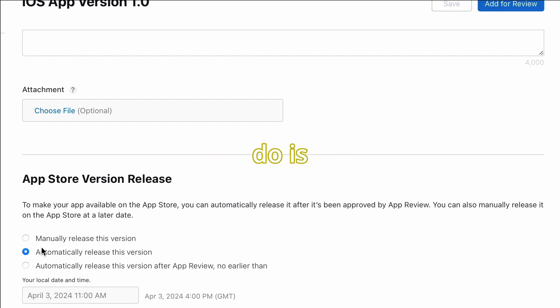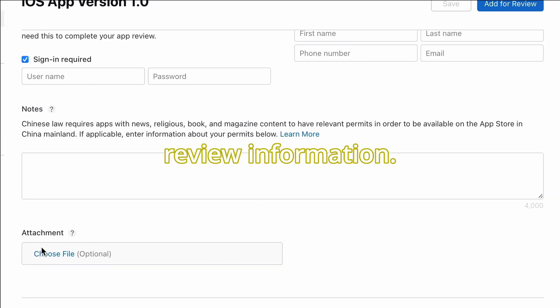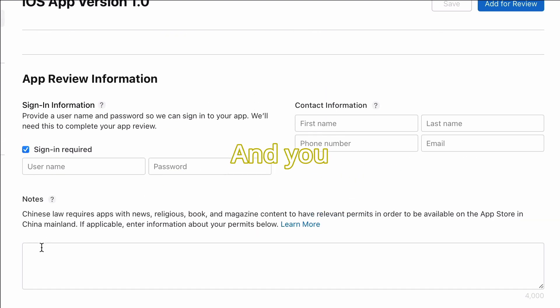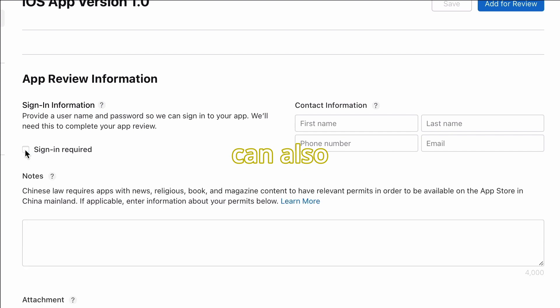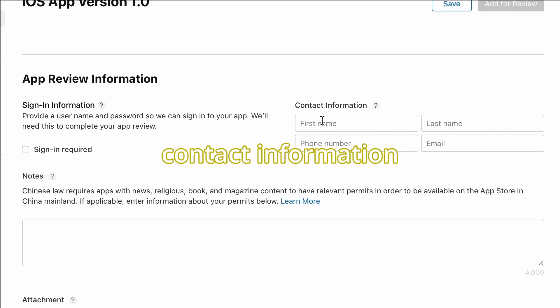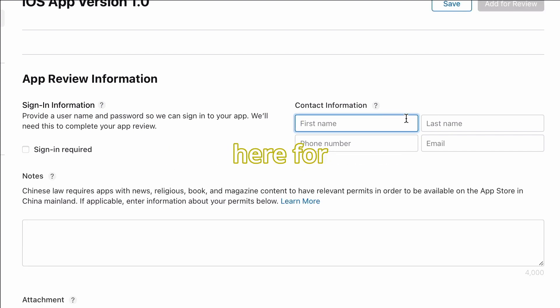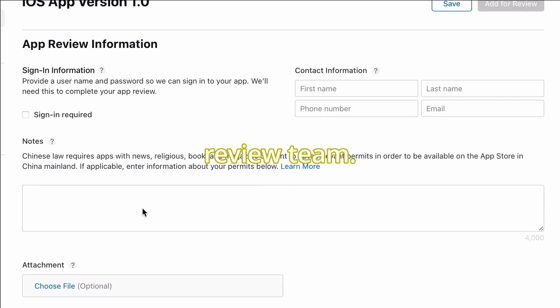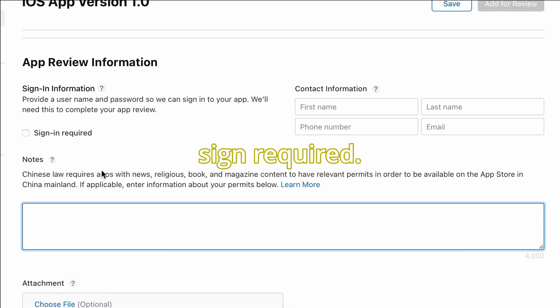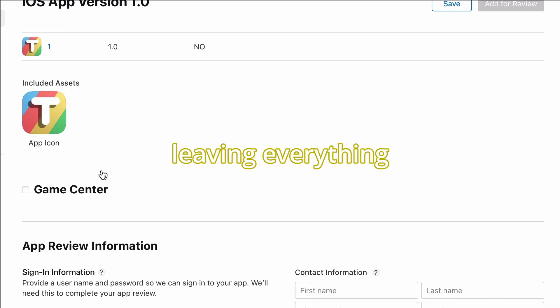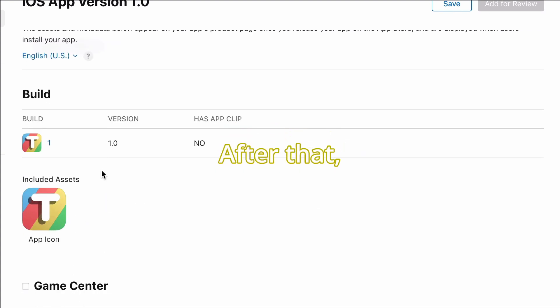After that, we need to add some app review information. You have to choose if a sign-in is required for your app, and you can also add contact information and notes for the Apple review team. For me, there's no sign-in required and I'm leaving everything else blank.